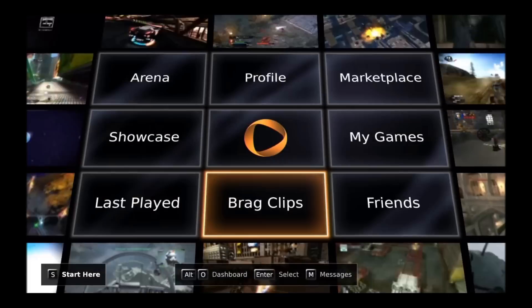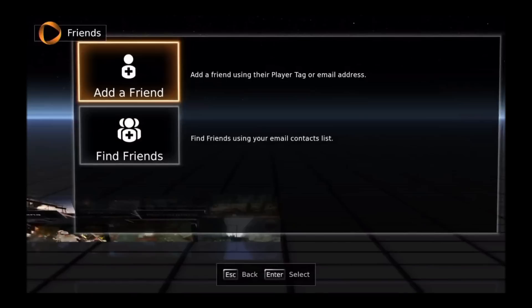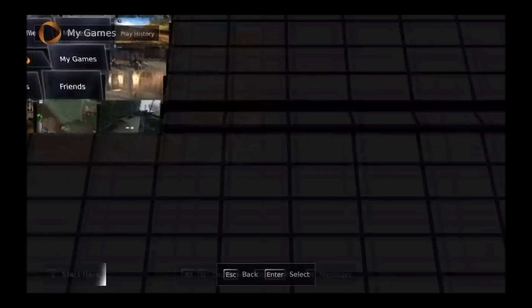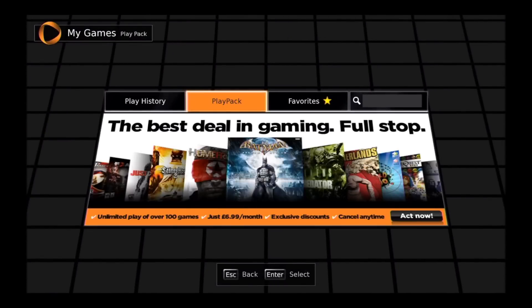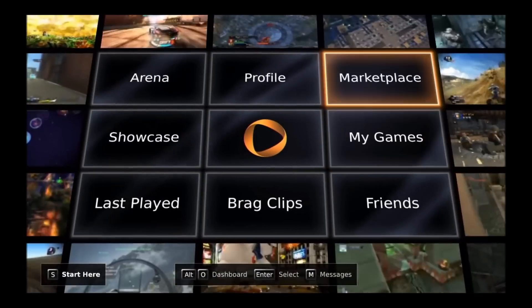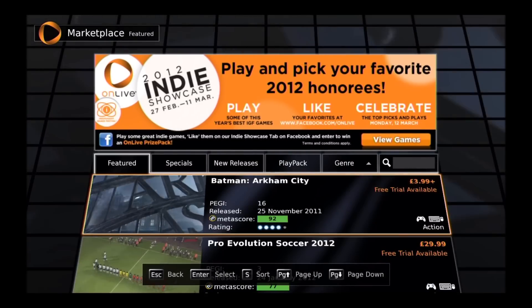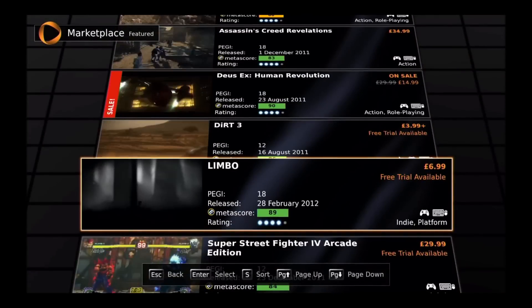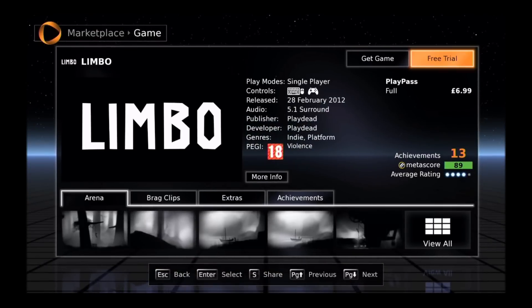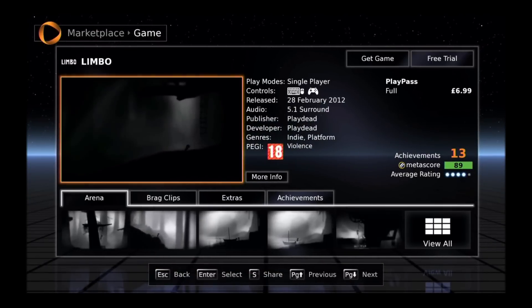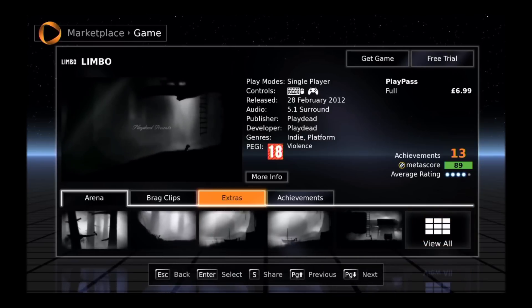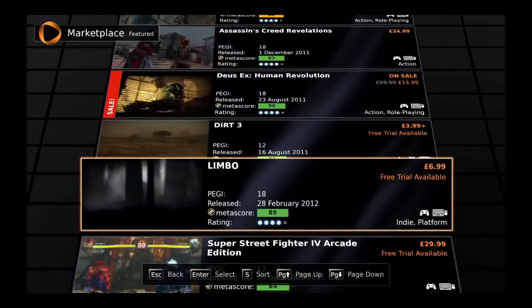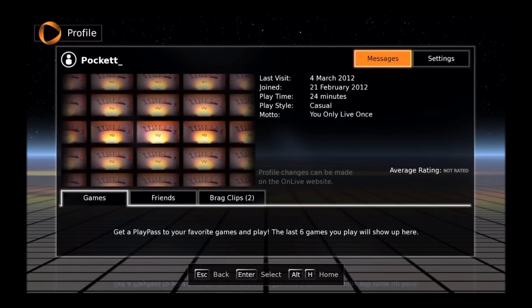A good thing about the OnLive system is the marketplace, which is where you get the games from. As well as allowing you to buy a full play pass, it also allows you to buy a three or five day play pass, which is where you pay so much to play the game for three days or five days. But not all games have this play pass. Also on some games, you can get a free 30 minute trial to see whether you like the game or not.